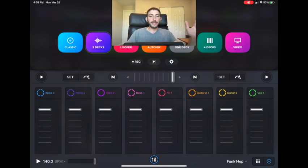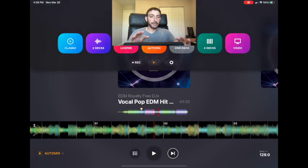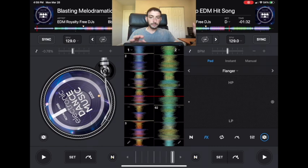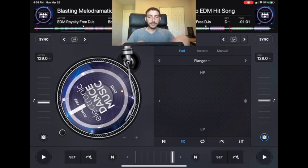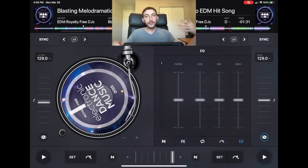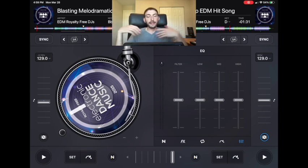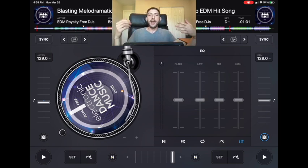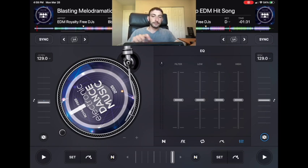In auto mix, you can access it with a new update in any screen. Turn on auto mix and you have access to the whole screen while it's running. If you're doing a party with auto mix playing, you can hop on, do some effects, do some scratches, and the auto mix will keep going uninterrupted. Even if you're still learning and you've got a gig, you can throw in some effects and samples and have fun with it.